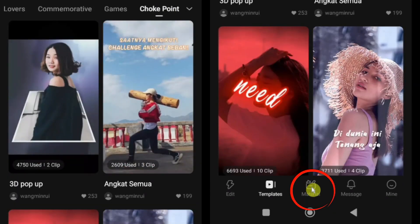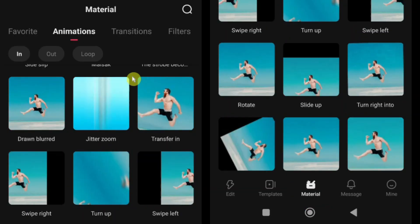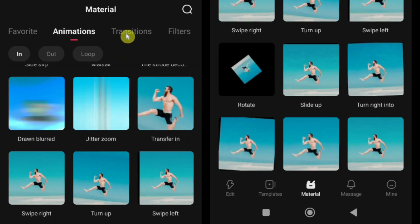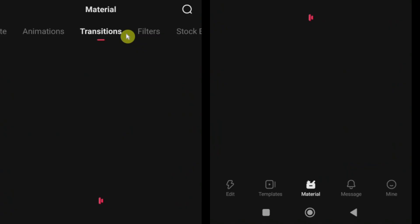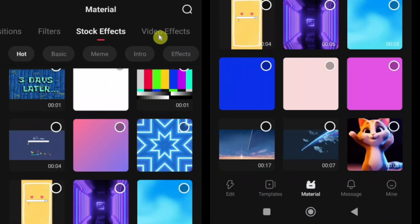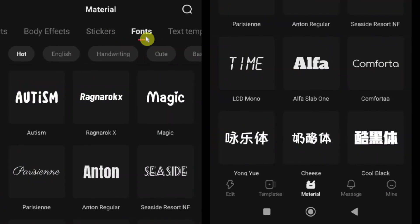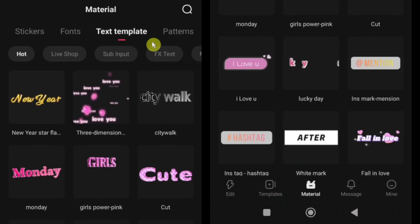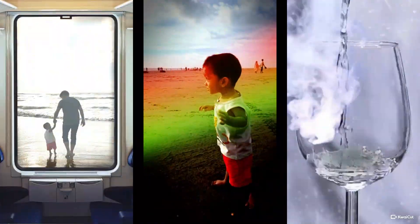Next, I'd like to introduce you to the material section in Kwai Cut. Under material, you'll find almost everything you need to make your videos look creative and professional. You get access to animations, transitions, filters, effects, stickers, text templates and much more — all in one place. You'll discover smooth transitions to connect your clips, stylish filters to change the mood of your video, and plenty of effects including stock effects, video effects and even body effects. You'll also find fun and creative stickers, different font styles, and amazing text templates perfect for titles, captions or adding personality to your content. There's no payment issue, no pro subscription and absolutely no watermark — everything here is completely free, so you can explore and experiment without limits. I'll be creating a full step-by-step guide where I'll explain each option inside the material section in detail, so stay tuned for that.